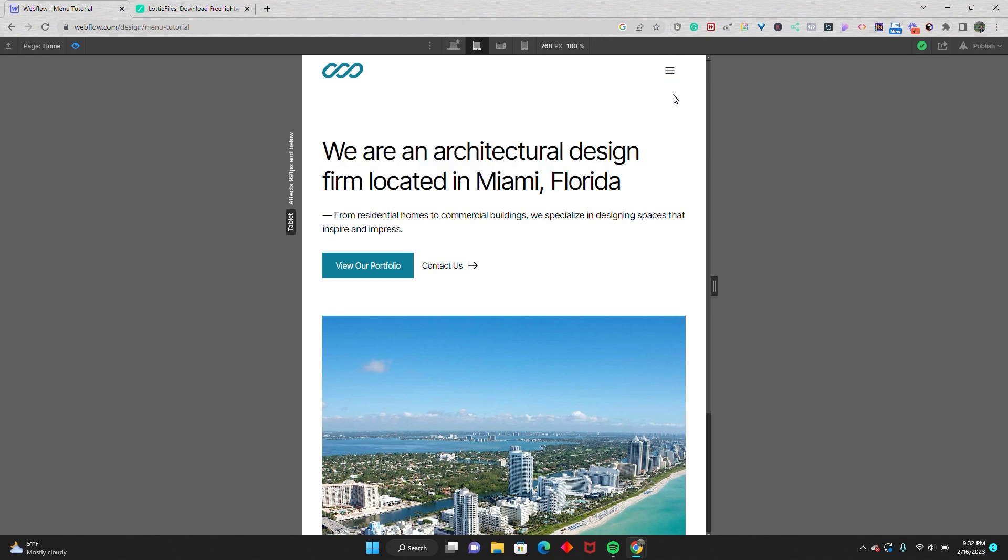And that's how you add a Lottie icon to your Webflow navbar component. Hope this helps — thank you for watching, and we'll see you next time.